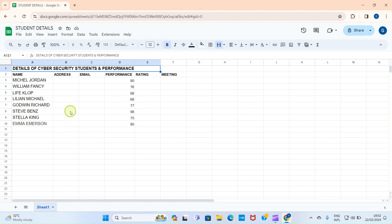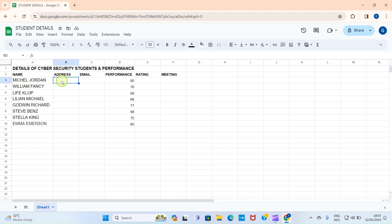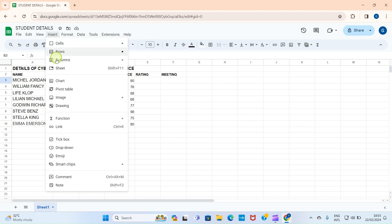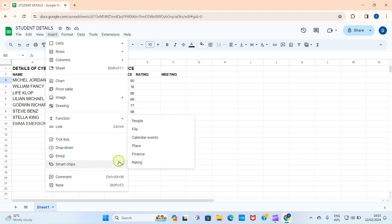Now let's start with smart chips in the sheet. To use smart chips, click on the cell you want to assign the effect to. Then click the Insert tab and select Smart Chips. When you click on Smart Chips, you can see some options: People, File, Calendar, Place, Finance, and Rating.